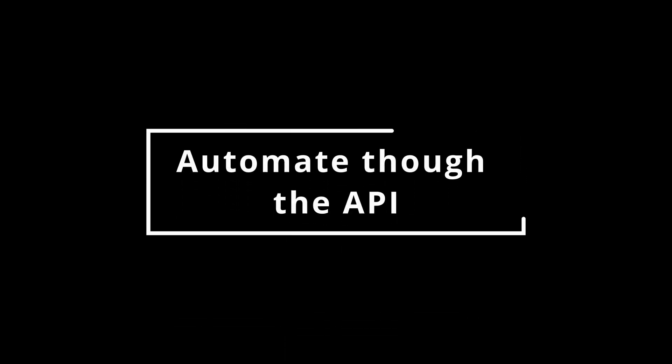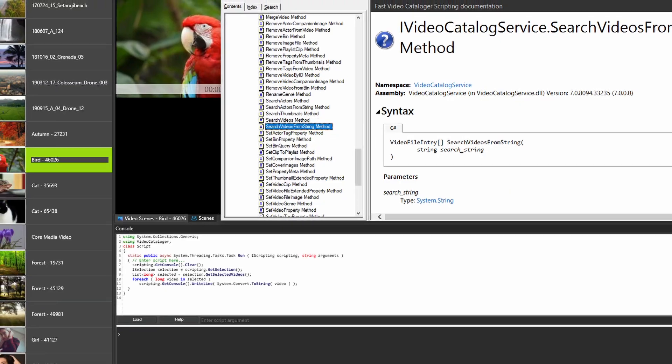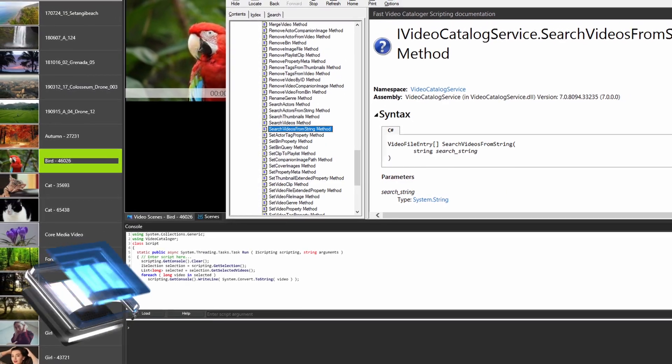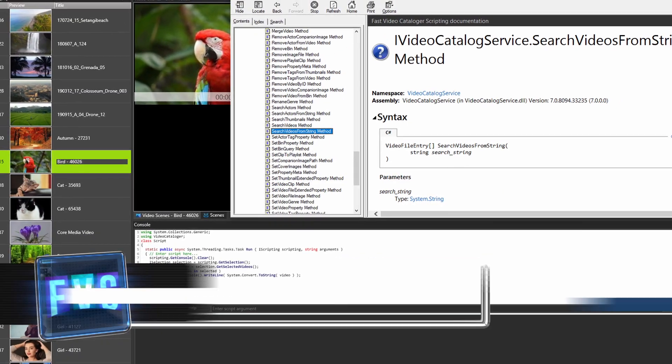You can automate your workflows with the C-sharp scripting support. Get started by looking at the provided samples and documentation.